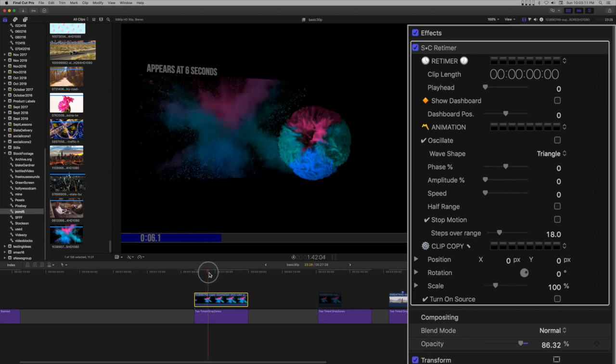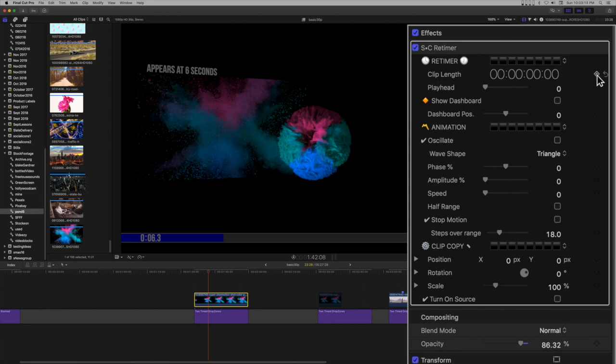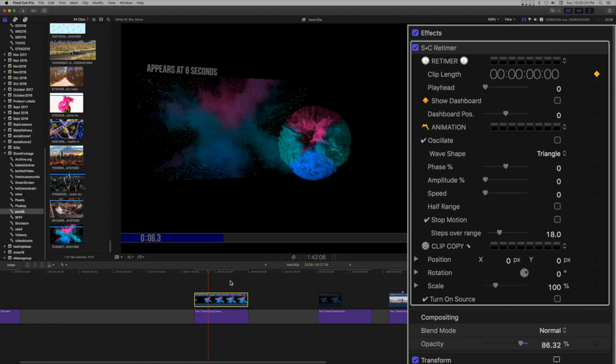Drag the playhead until you see the beginning of the drop zone you are working with. I want this clip to delay about 1 quarter seconds before it begins to play to give the user a chance to get a fix on it.